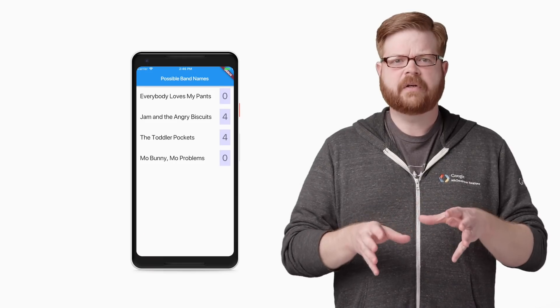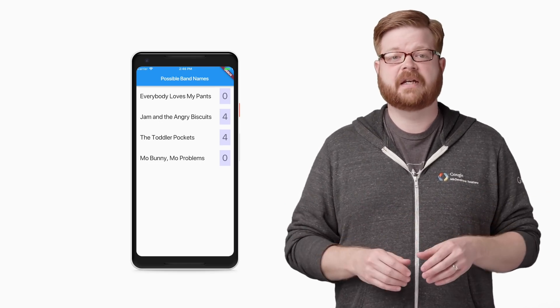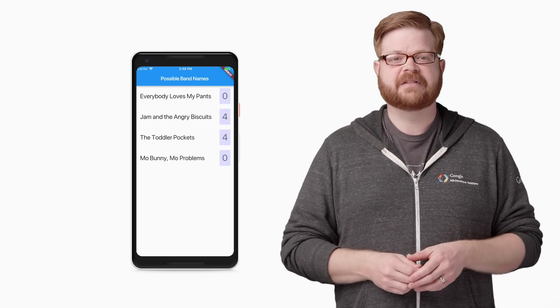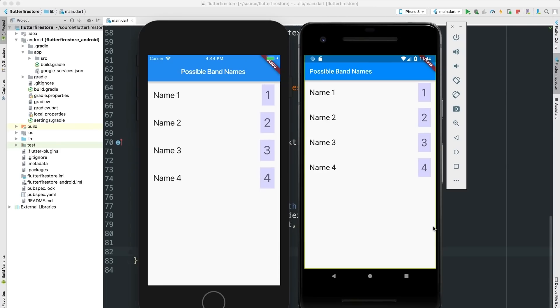OK. With the Firestore collection created and the plugin built into your app, the next step is to code the app to use live data from Firestore when building its widget tree. Now, we're starting with an app that's been mocked up using hard-coded values. So most of the UI code can stay just as it is. You just need to pass live data into the build methods. Let me show you how it works.